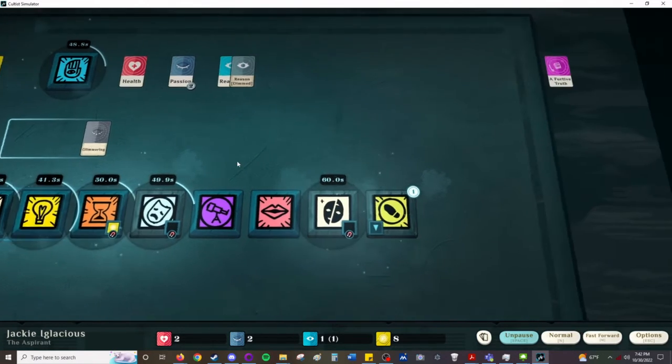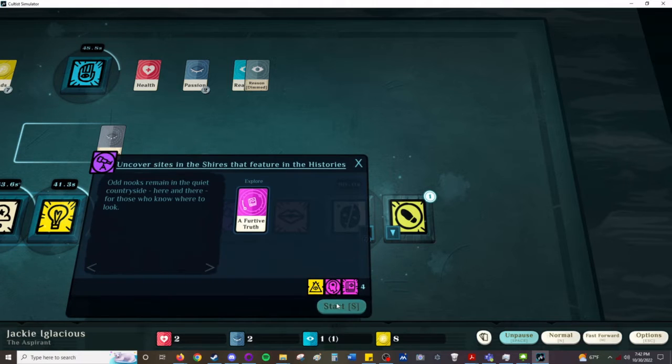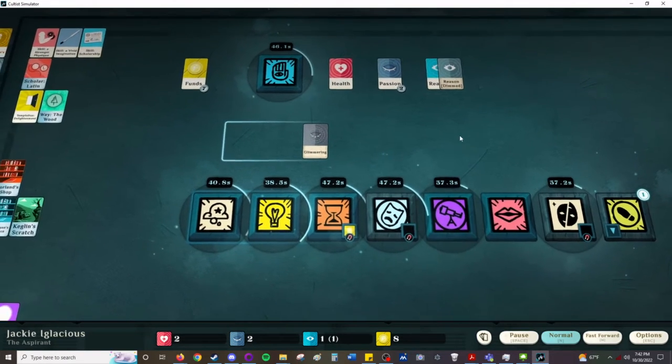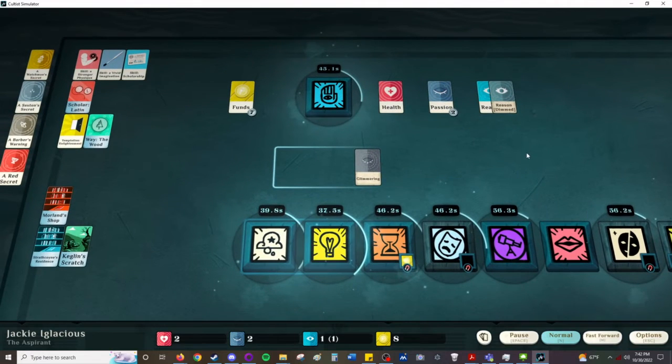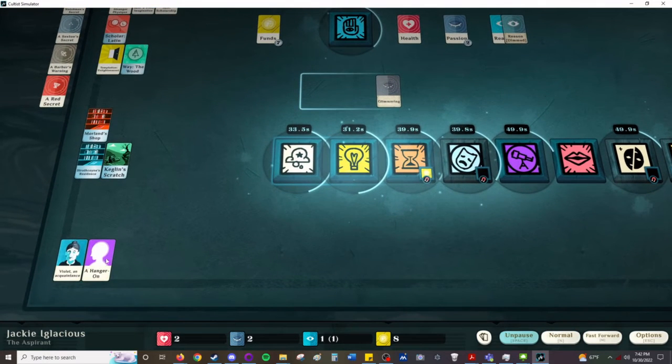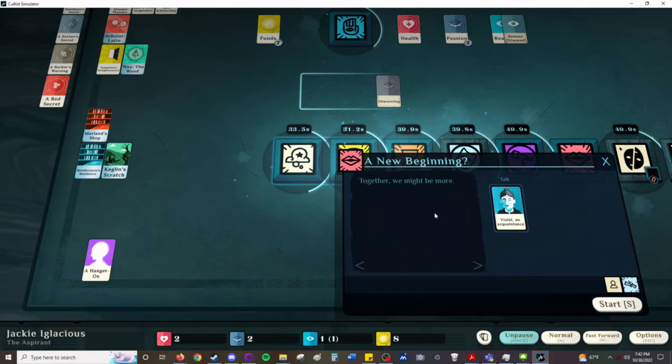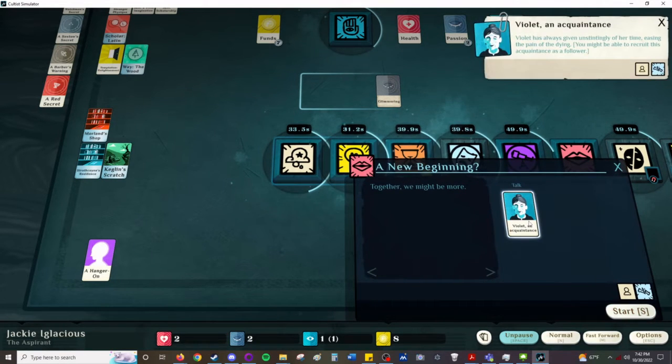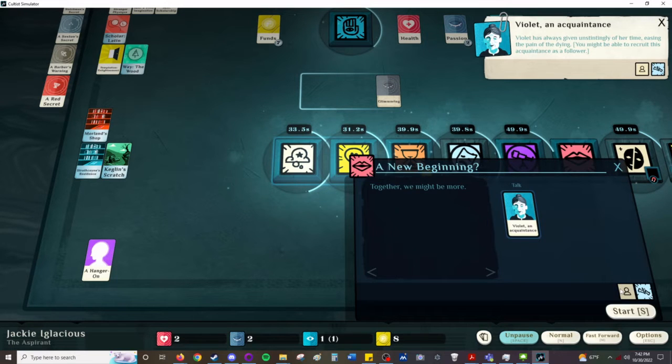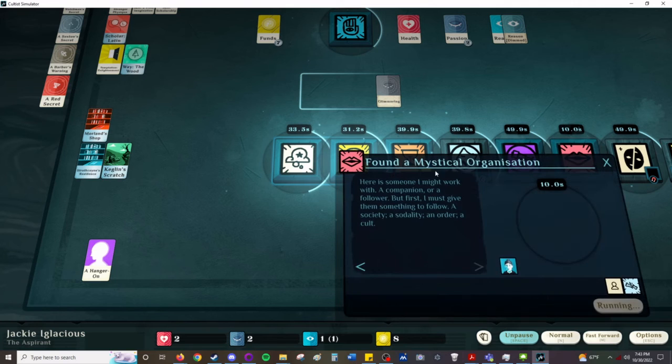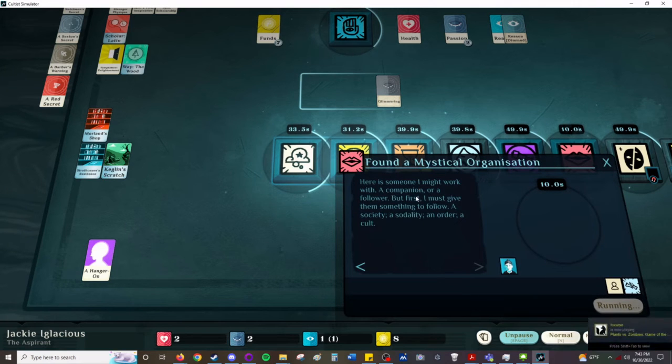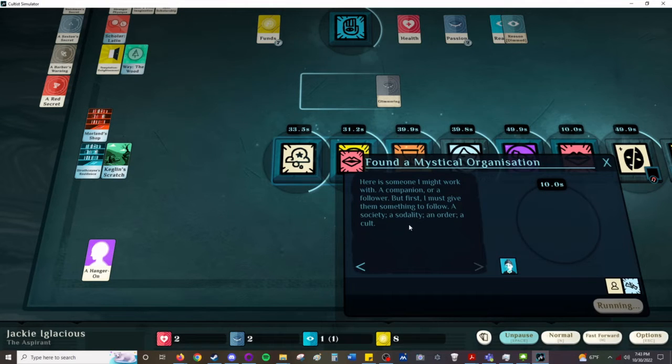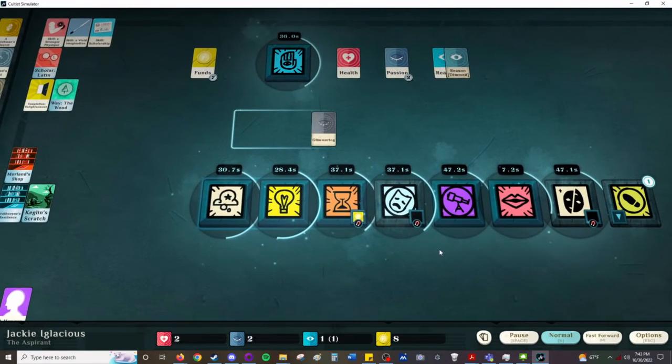Let's do another Furtive Truth exploration. I am going to go ahead and start a cult. Together, we might be more a new beginning. Oh, yeah, Violet. Violet has always given unstintingly of her time, easing the pain of the dying. You might be able to recruit this acquaintance as a follower. Here is someone I might work with. A companion or a follower. But first, I must give them something to follow. A society. A solidality. An order. A cult.